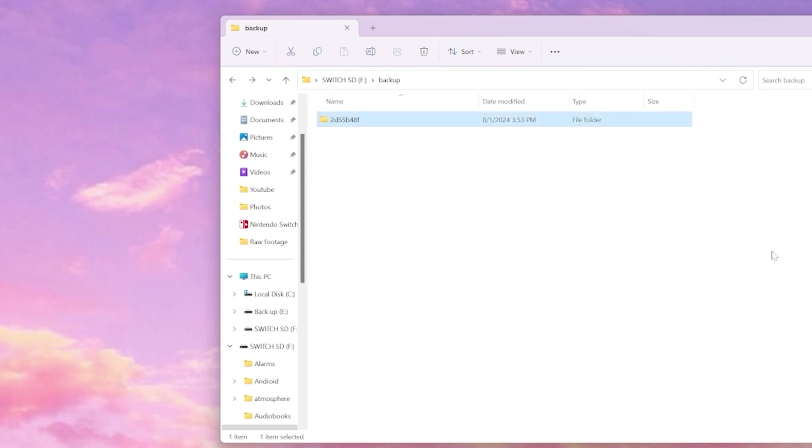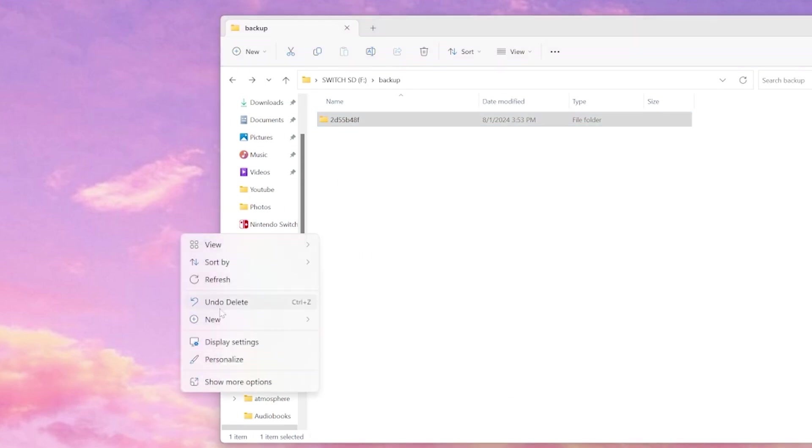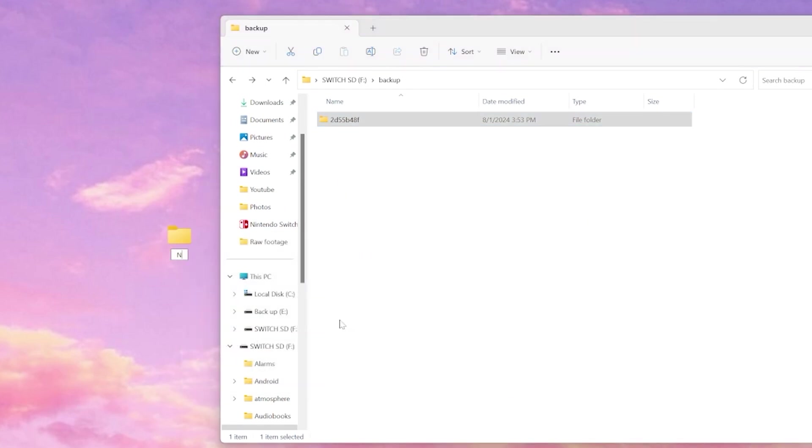So I'm going back to the previous folder and we're going to create a backup folder on our desktop and then we're going to copy the backup contents to our computer.